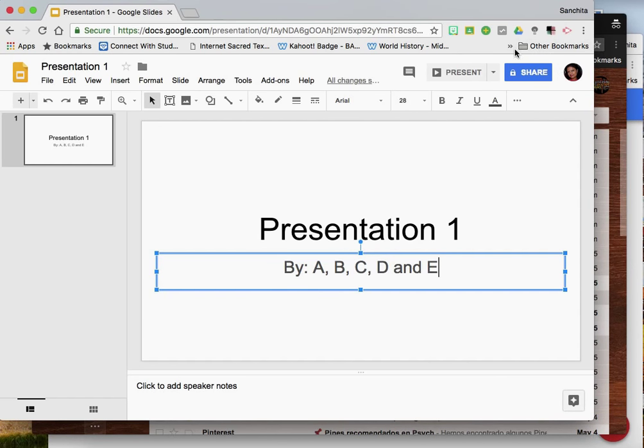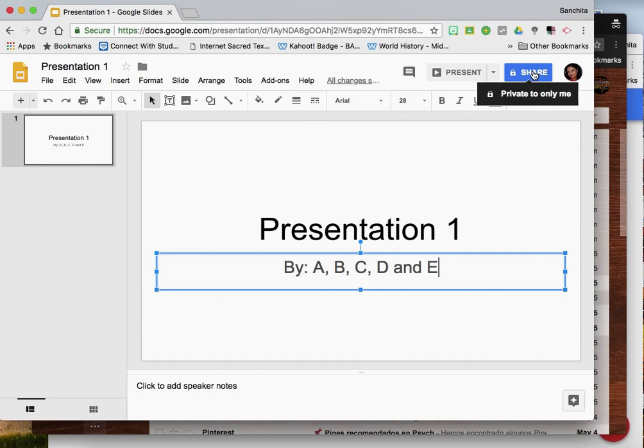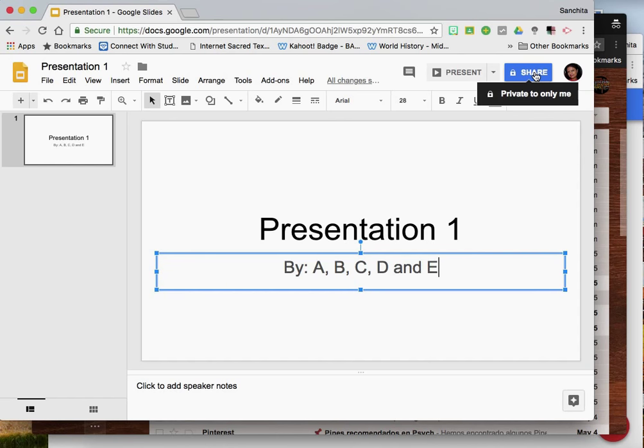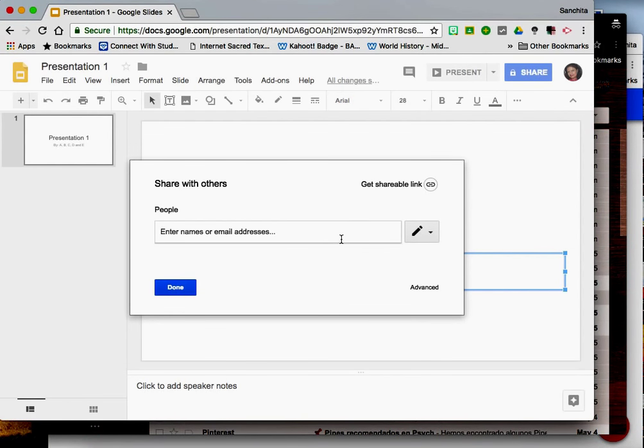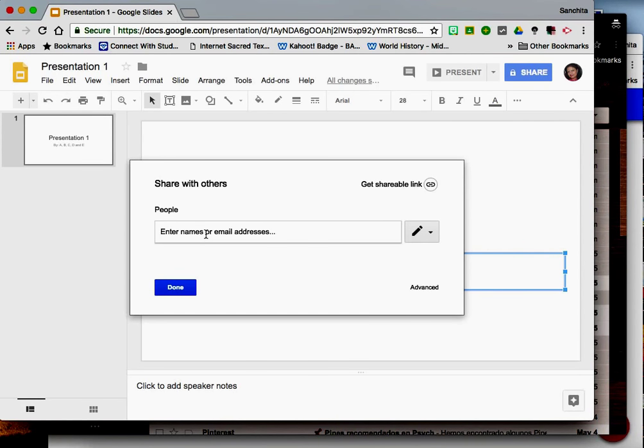In the next step you are going to share this slide deck with your co-presenters. So when you take your cursor here you can see that it is only private to you. So we just click on the blue button to open a fresh dialog box where you can type in the names and emails of your co-presenters.